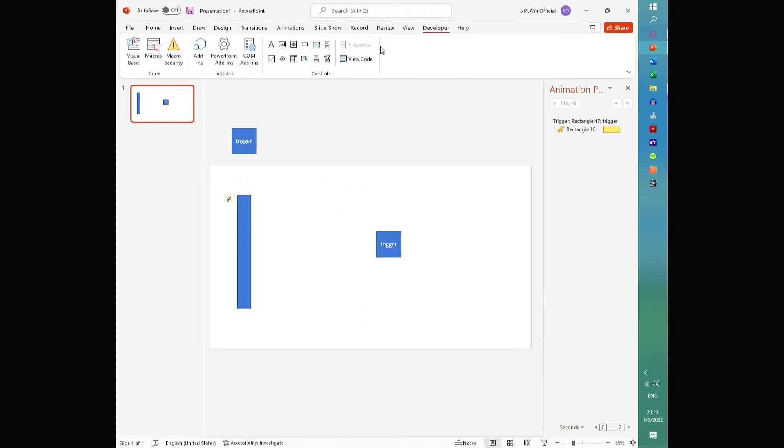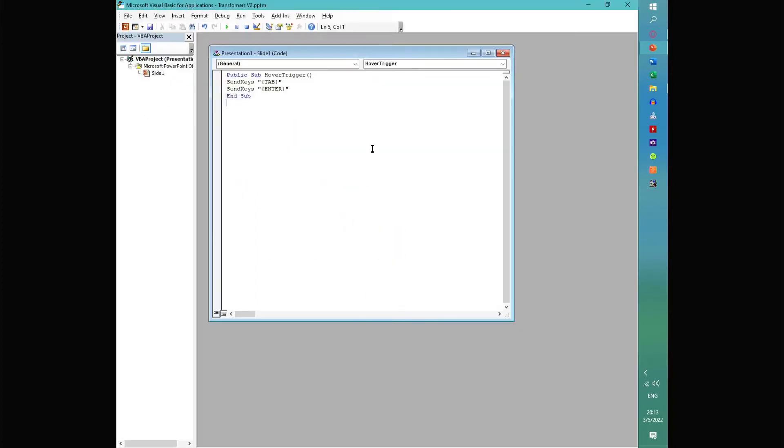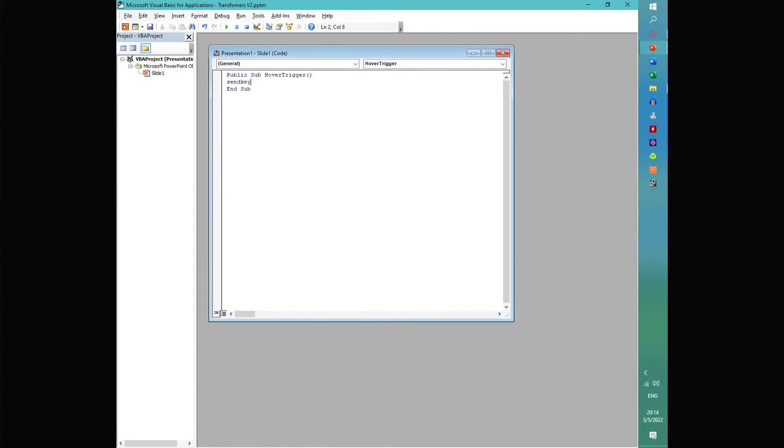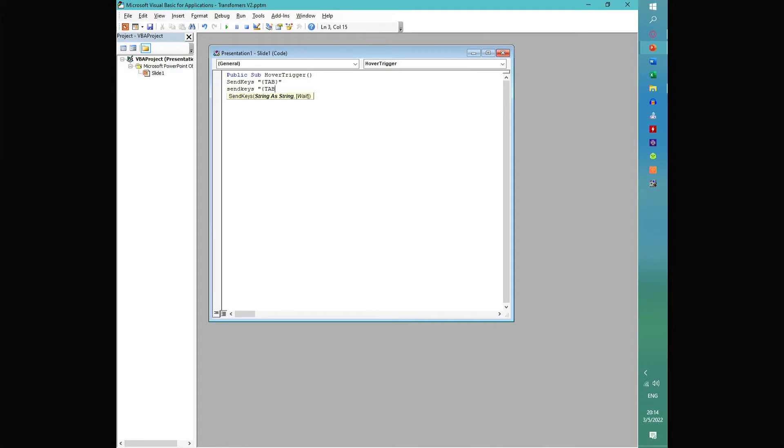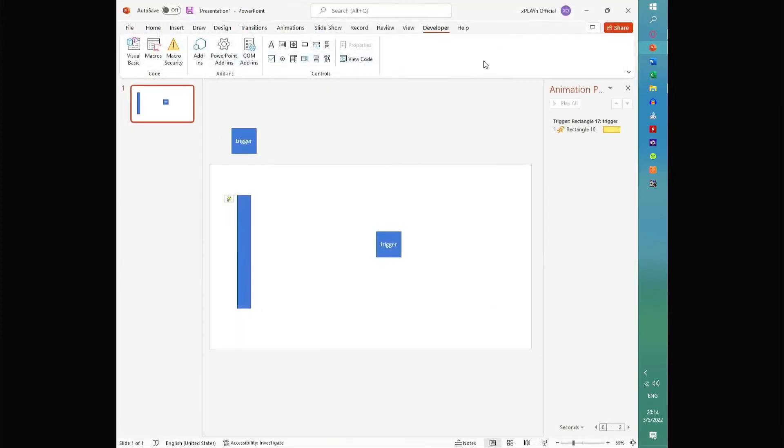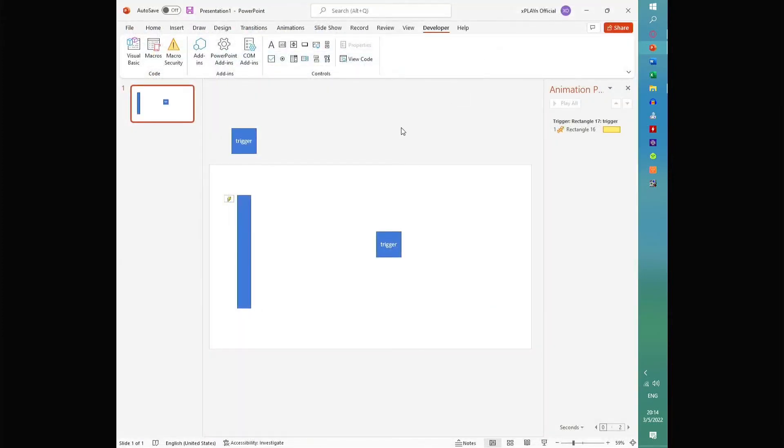Then we're going to go into the developer tab, and we're going to create a public sub. And we're going to call this hover trigger. And we're going to use what's called the send keys command. And what this does is it will actually send key presses to your presentation window. And we're going to create that little macro right there.